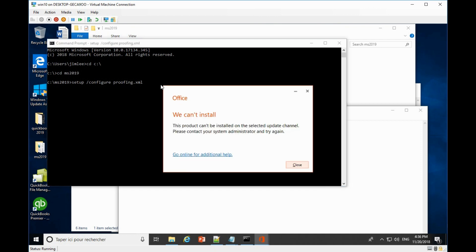If you see this error message, then you need a newer version of the deployment tools for Office 2019, because the old version of those tools has a problem with installing proofing tools.